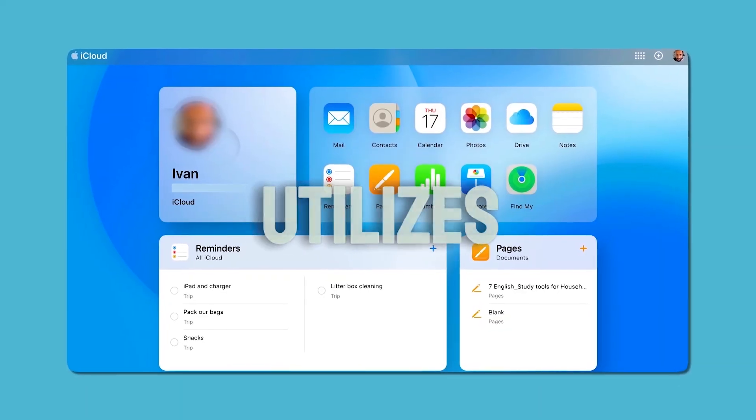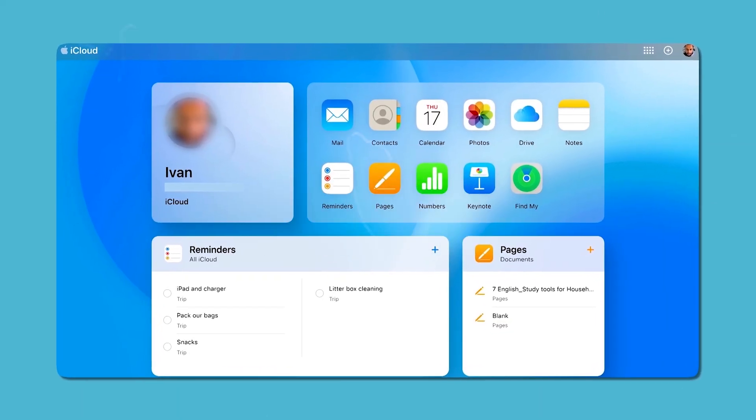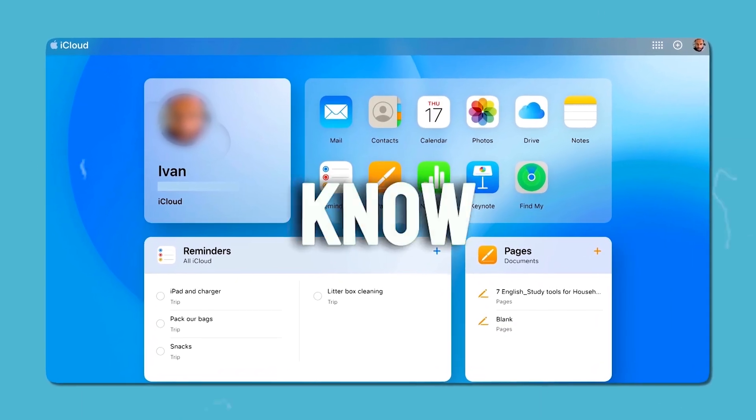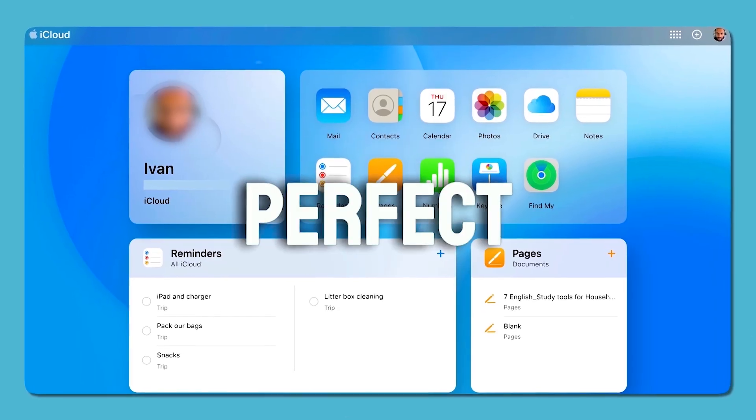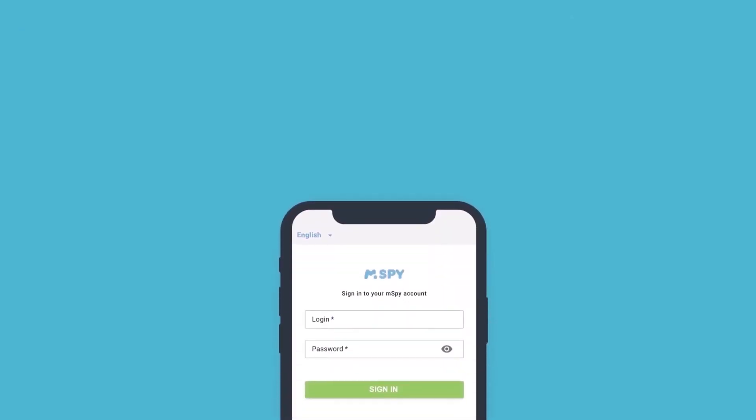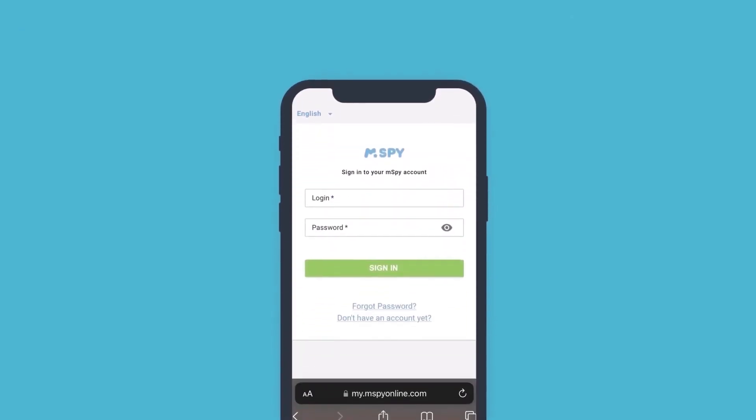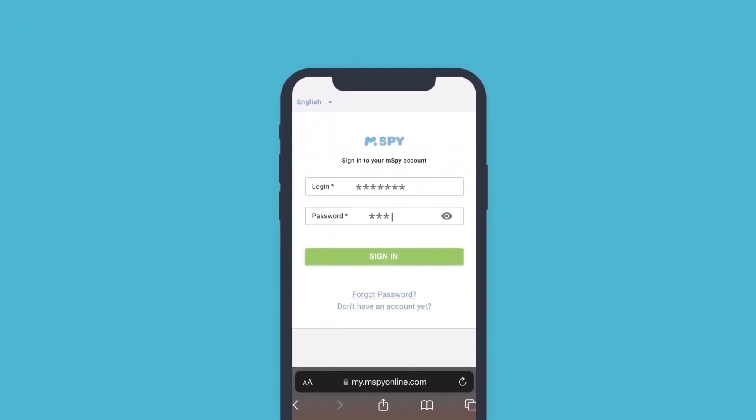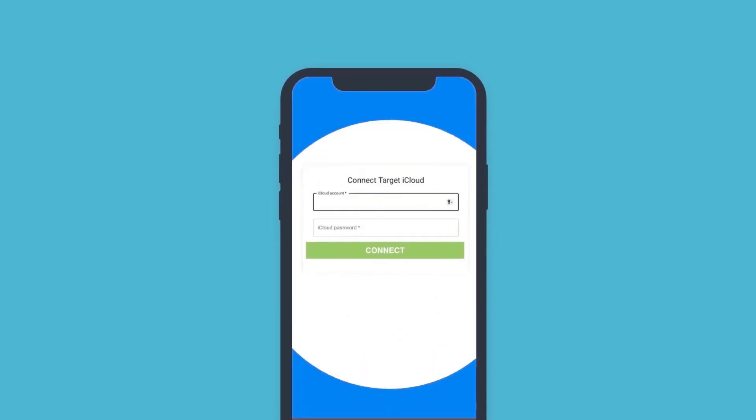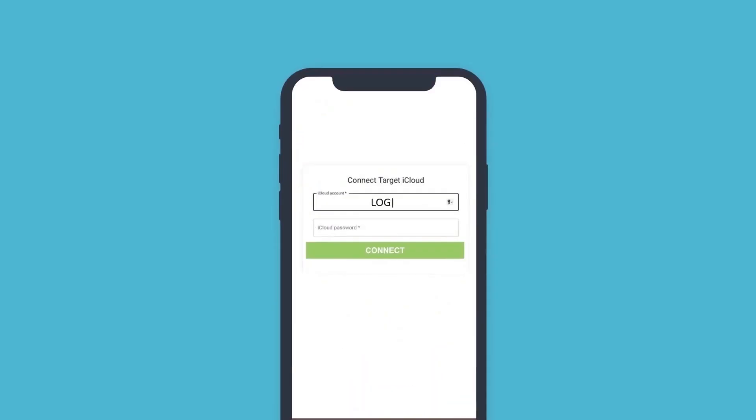The first method utilizes their iCloud account. If you know their credentials, this method is perfect for you. Simply log into your MSPY account with the credentials sent to your email, then enter your loved one's iCloud login details.